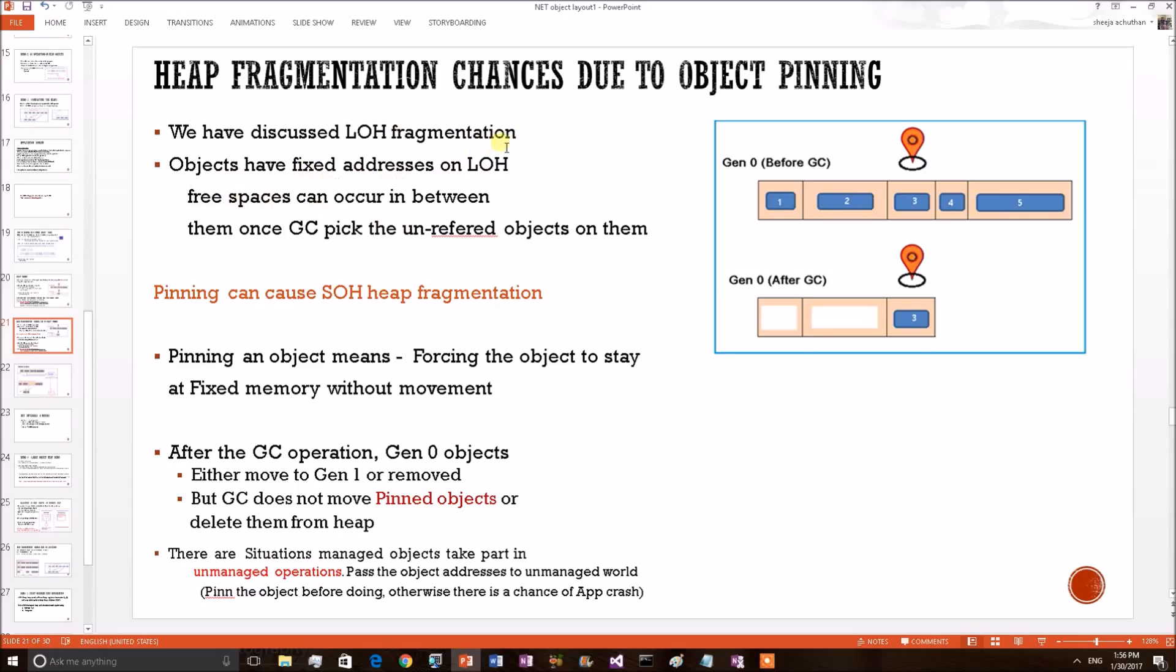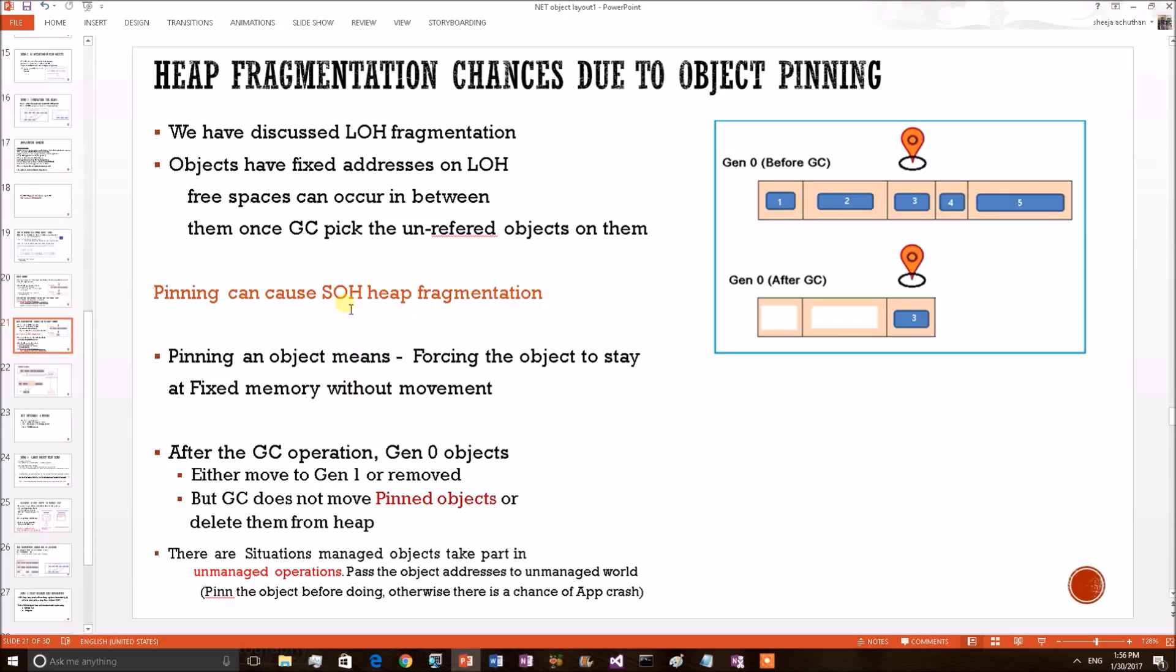Actually, the same scenario holds good for pinned objects. Once an object has been pinned, the object will stay at its fixed memory location. The scenario is more serious here in the case of SOH because pinning can cause SOH heap fragmentation. We know that generational heaps will compact after the GC. Pinning will obstruct this compaction.